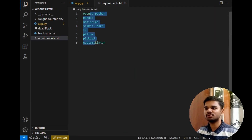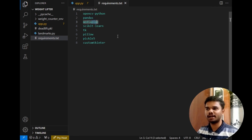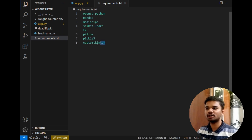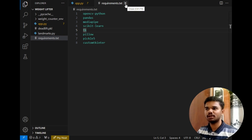The requirements for this project are: OpenCV, which is a must; pandas for numpy array processing; MediaPipe for detecting landmarks; sklearn to perform processing; Tkinter for the user interface; Pillow to process images; pickle to load our model; and CustomTkinter to make the GUI more beautiful. I have used Python 3.7.7 to run this project.